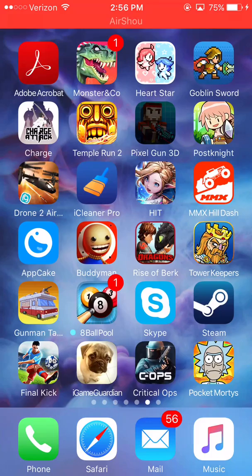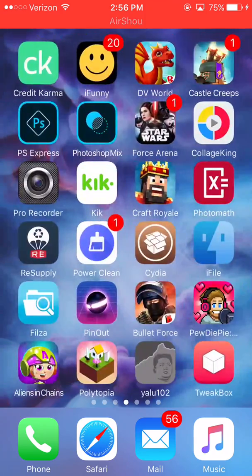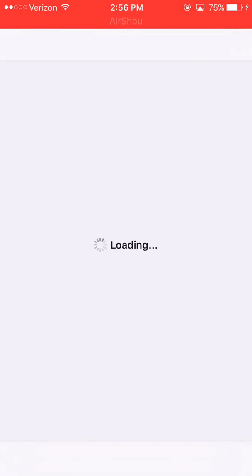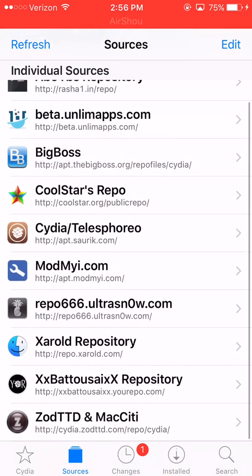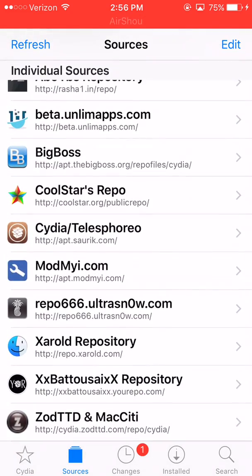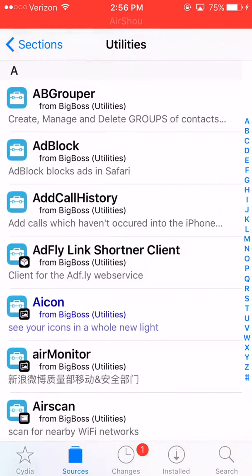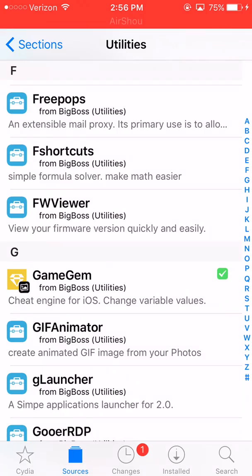I'm gonna do a Game Gym tutorial on how to do the basic controls and how to use it. Game Gym is a cheat engine for iOS that you can get from Cydia, which requires a jailbreak. You can get Game Gym from the Big Boss repository or source, which is already one of the main ones that comes with Cydia. Pretty sure it's in Utilities — yeah, see right here, I have it.